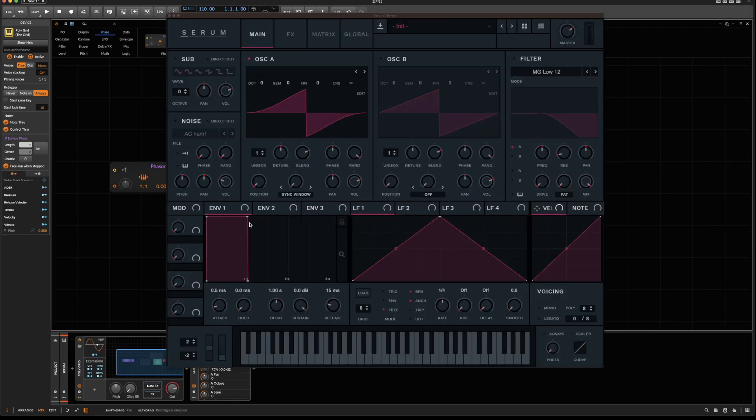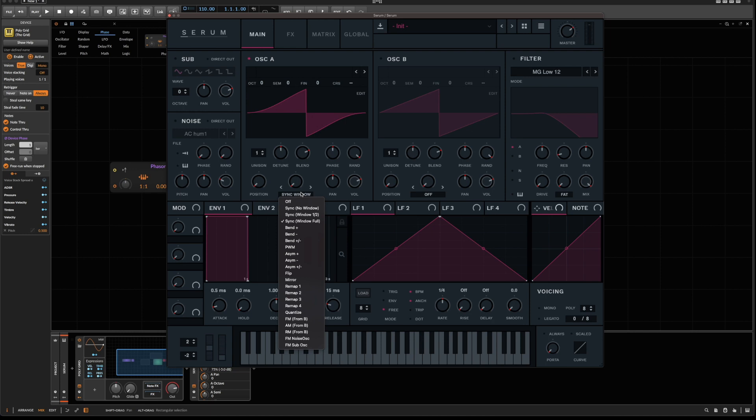Hello and welcome or welcome back to the channel. Today, we're talking about sync and window sync in particular. In a video I made about all these different warp modes and how to reproduce them in Bitwig, I claimed that windowed sync would be very difficult to achieve. However, that was wrong and someone in the comments actually hinted at the solution. So that's what we are going to talk about today.